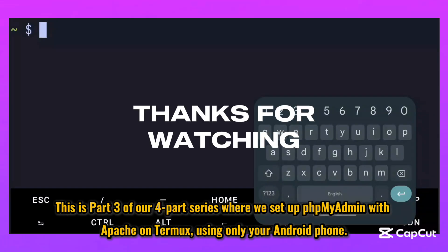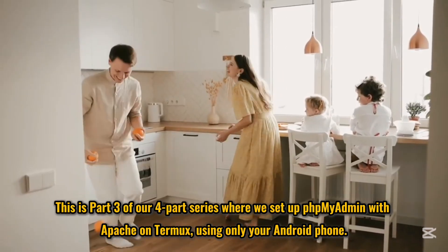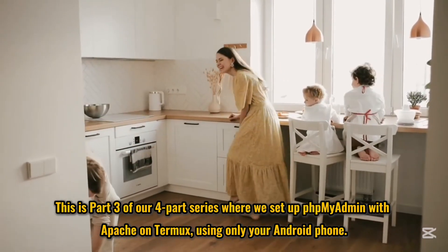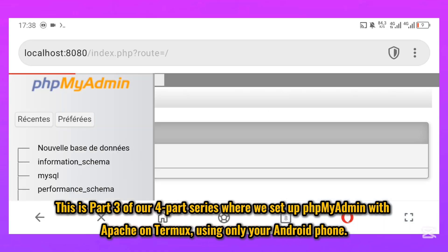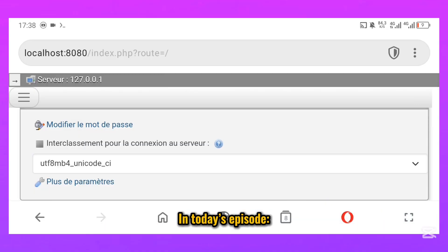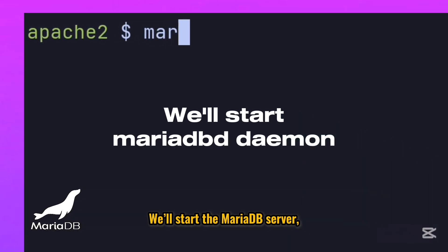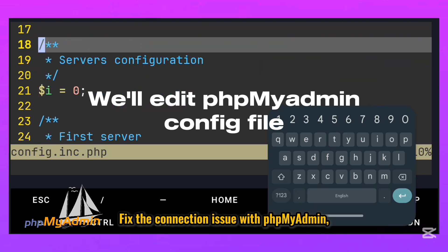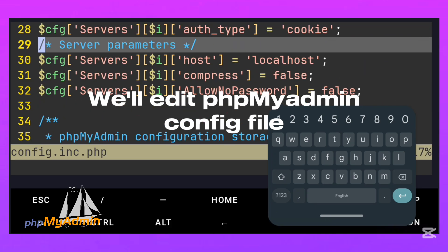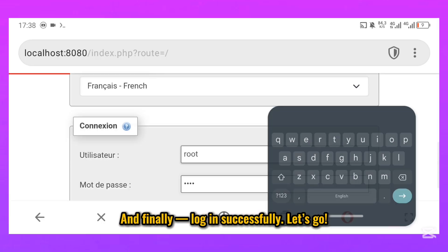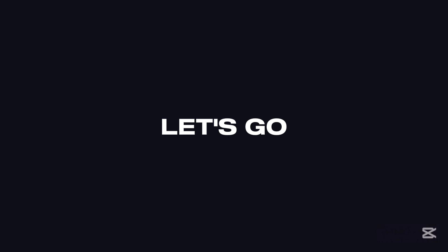Welcome back. This is part 3 of our 4-part series where we set up phpMyAdmin with Apache on Termux, using only your Android phone. In today's episode, we'll start the MariaDB server, fix the connection issue with phpMyAdmin, and finally log in successfully. Let's go!